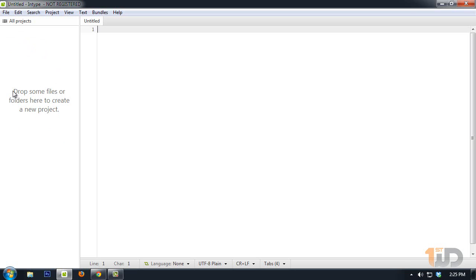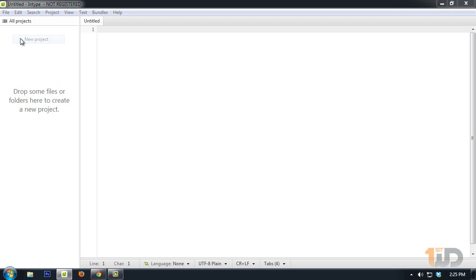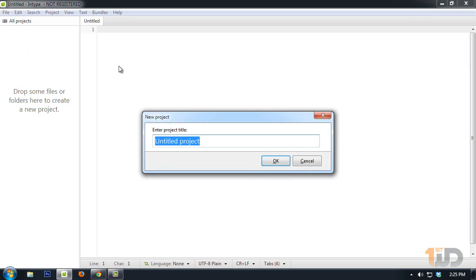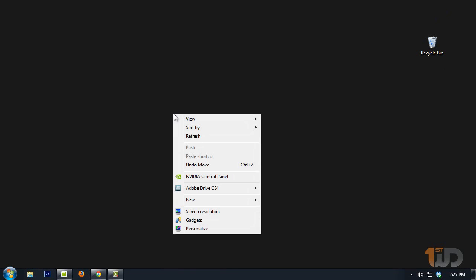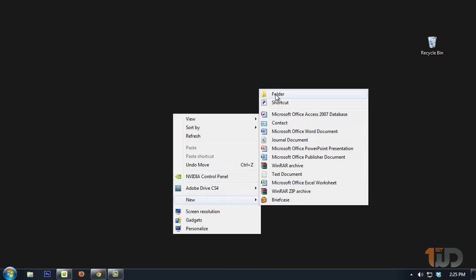Let's create a new project and name this 'First WD HTML Project,' for example. Here we will drag our directory folder which we will create on the desktop. Create a new folder and name it HTML or whatever you want.